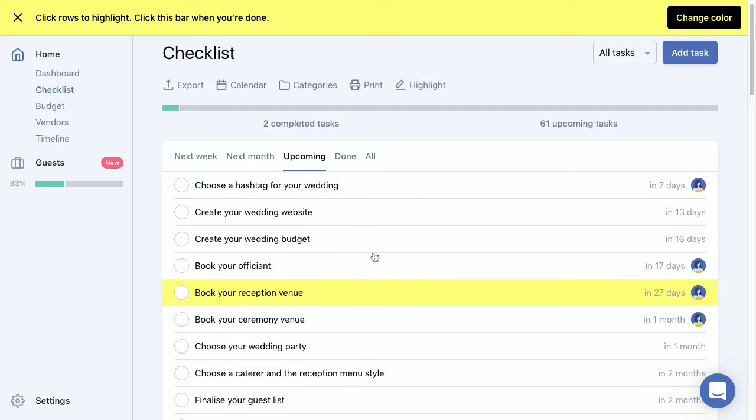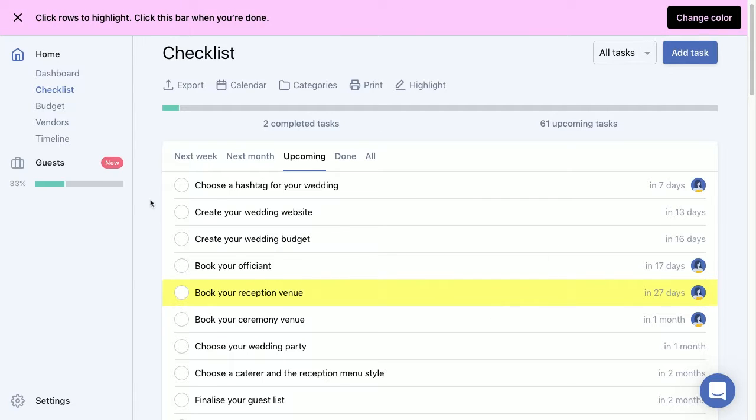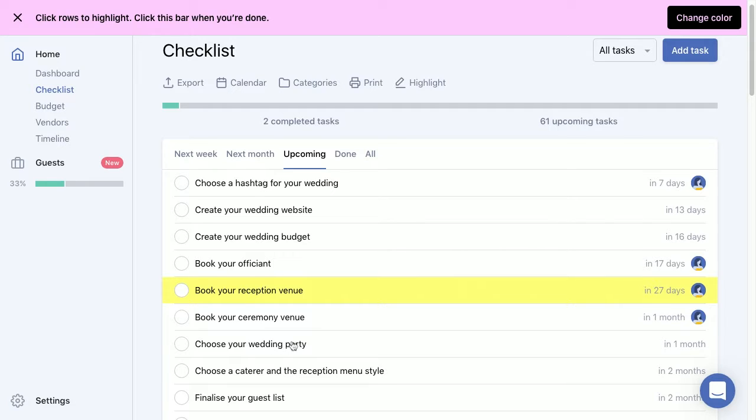Another great thing that you can do is actually changing the color of your highlighter. So if you're super organized and you've decided that yellow is for you, pink is for your partner, or for any reason you wanted to color code your highlighting tasks, you can do that as well. So let's say we're gonna choose this pink highlighter and we'll highlight another row and make that pink.